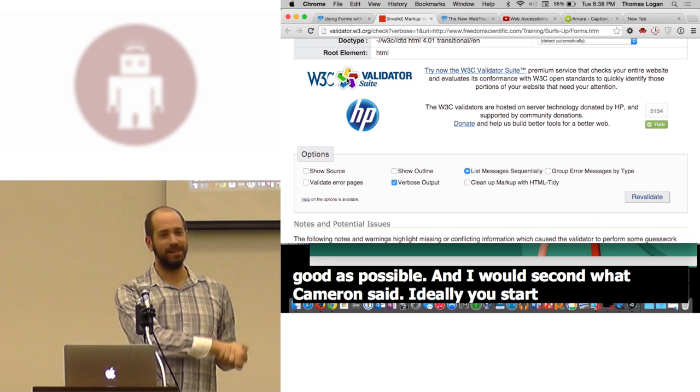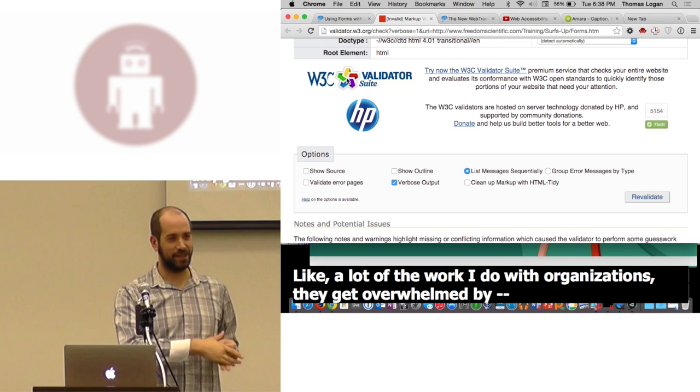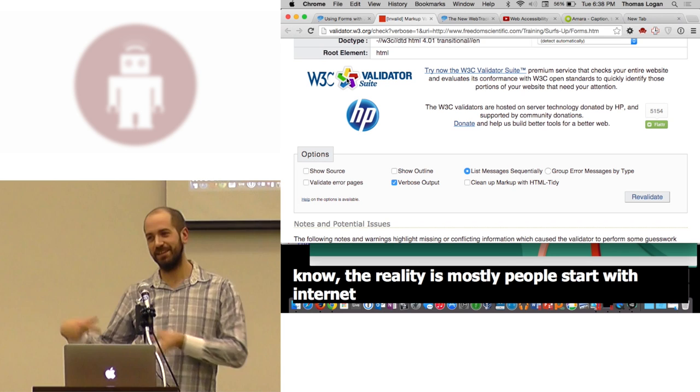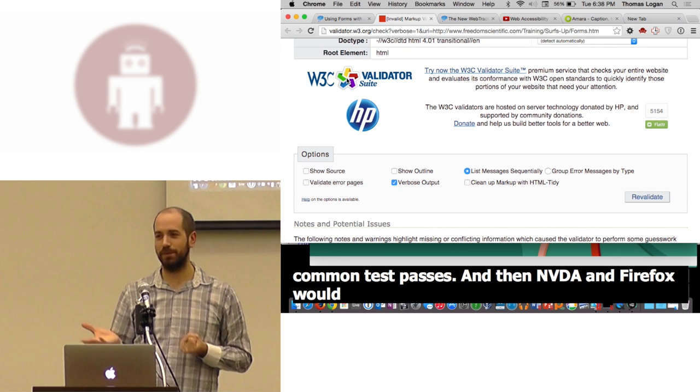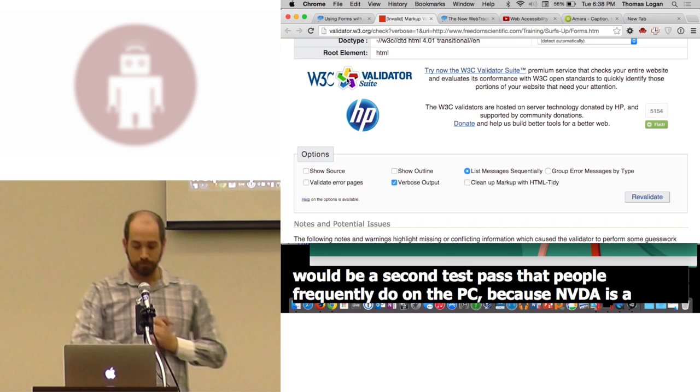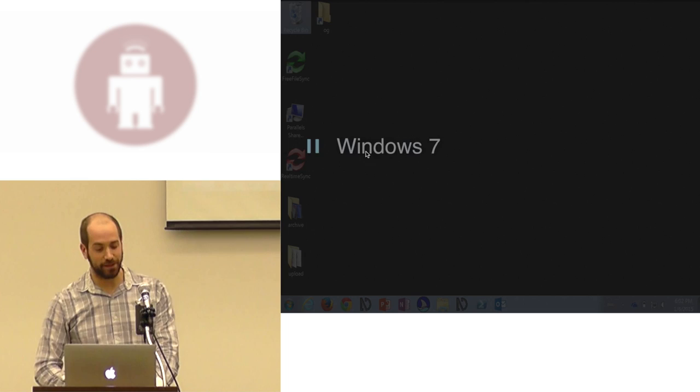And I would second what Cameron said. Ideally, you start from somewhere. A lot of the work I do with organizations, they get overwhelmed by there's so many browsers, so many assistive technologies. The reality is most people start with Internet Explorer and JAWS on the PC and VoiceOver and Safari on the Mac. Those are very common test passes. And then NVDA and Firefox would be a second test pass that people frequently do on the PC because NVDA is a freely available screen reader.